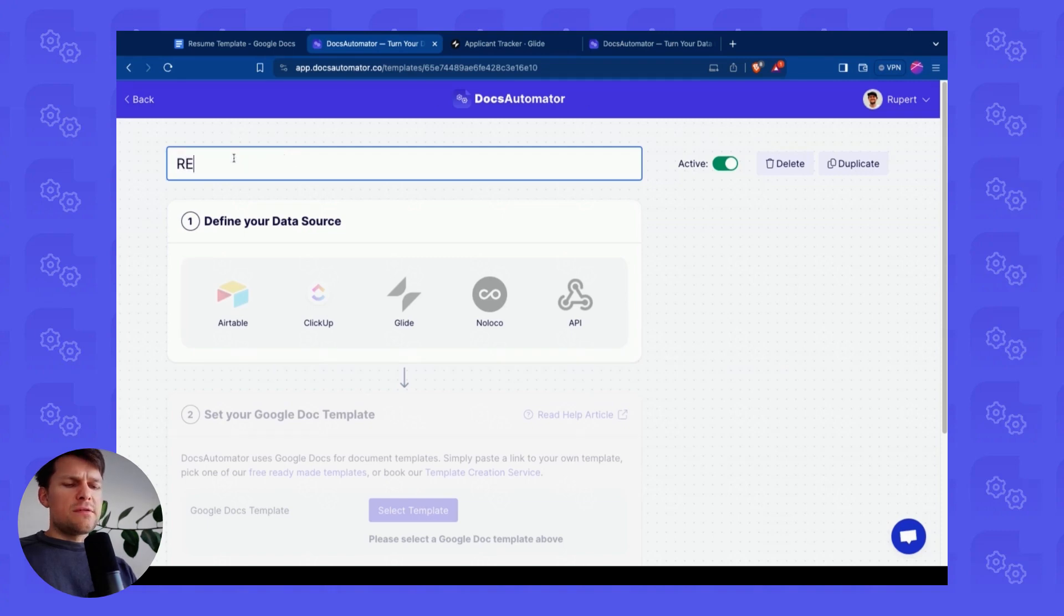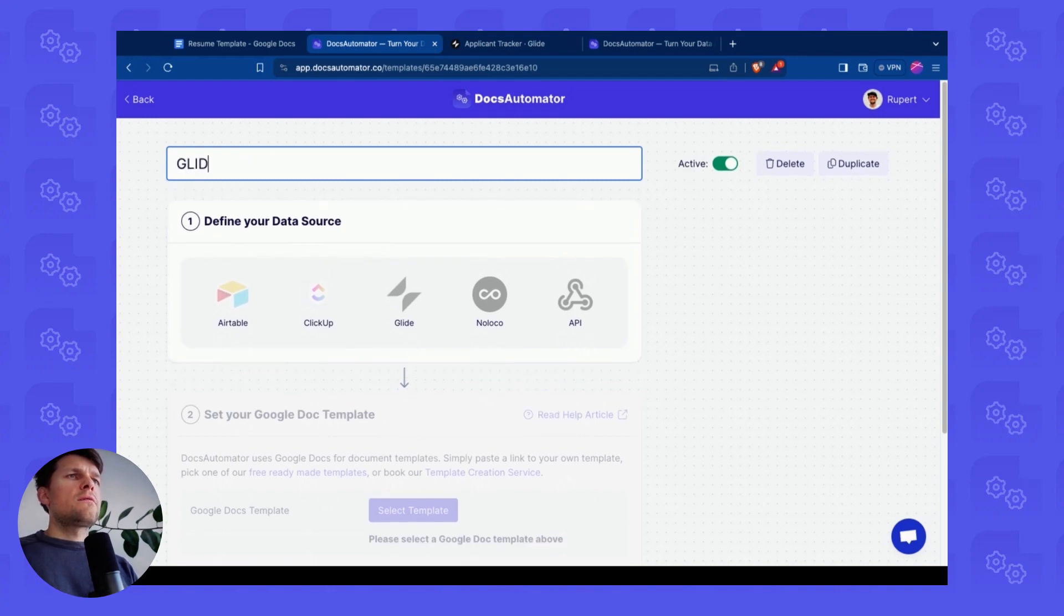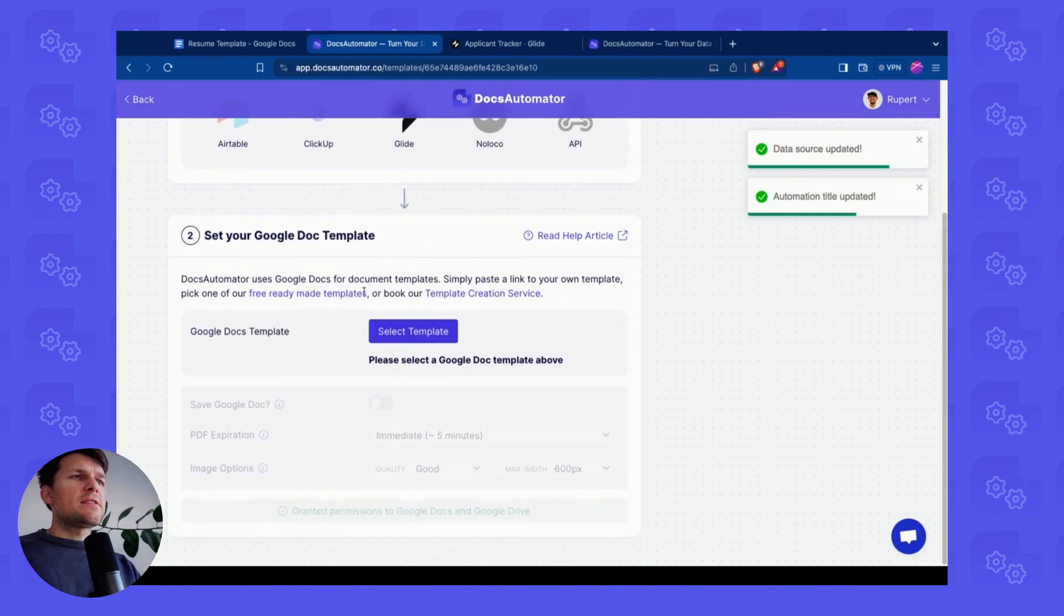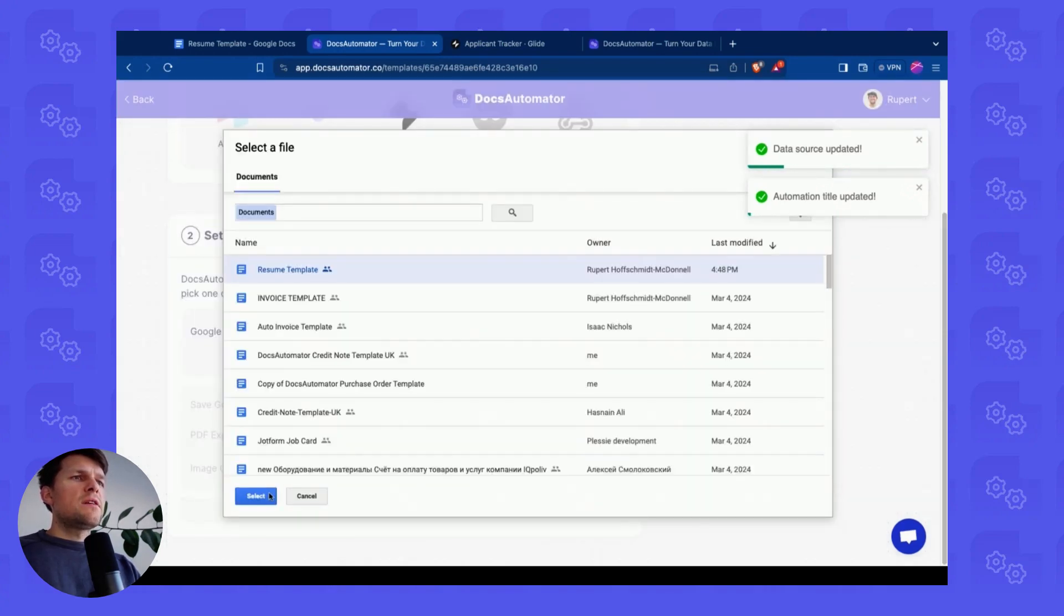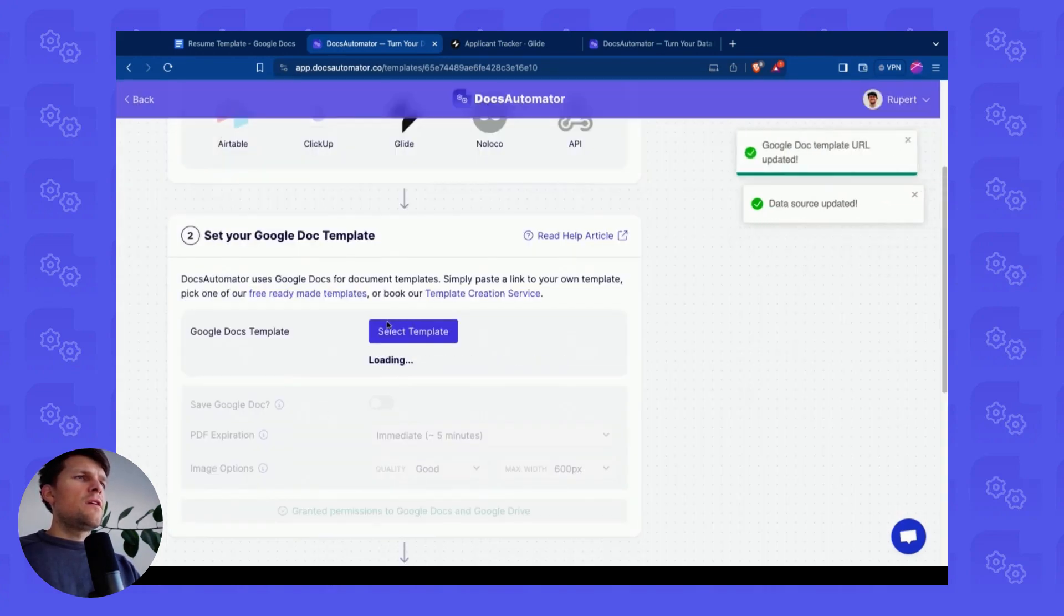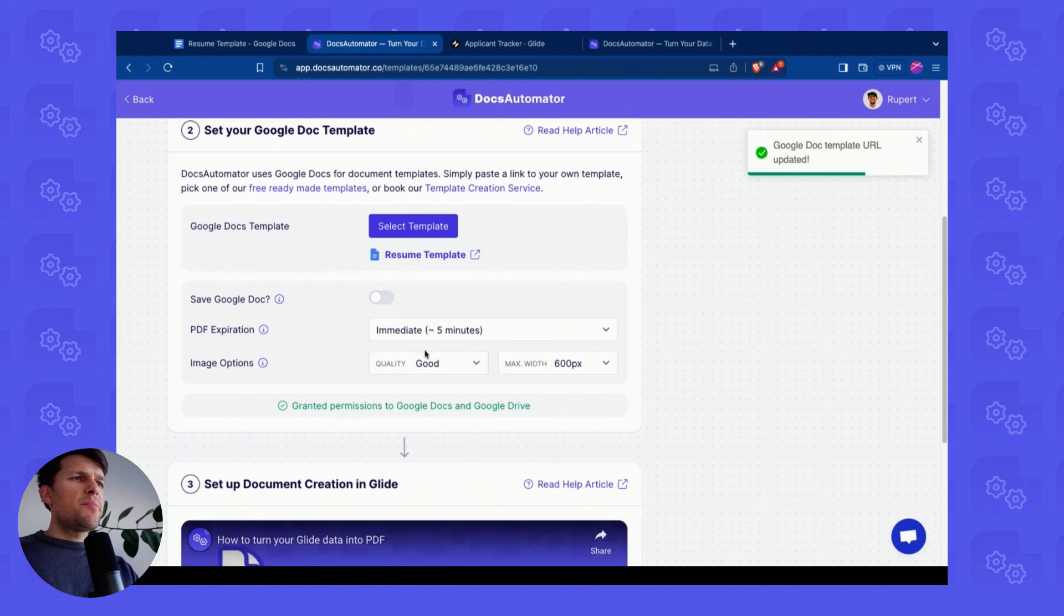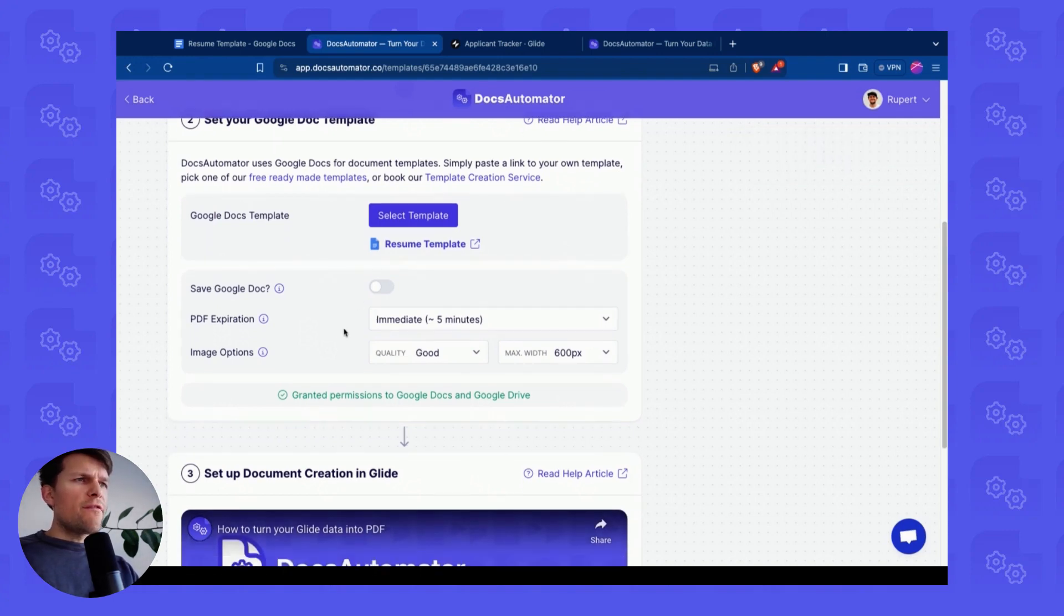I'll give this a unique title. We call this Glide Resume Doc. And then we select Glide as a data source, and we select the template here with this template picker.